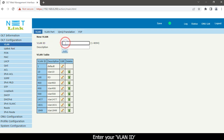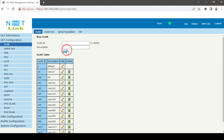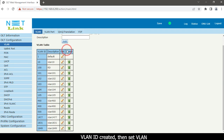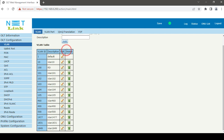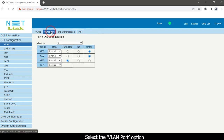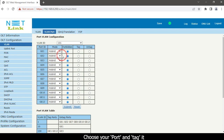Enter your VEIP. Click the ADD button. Fill in the uplink port. Click the VLAN ID. Choose your port and tag it. Click the submit button.